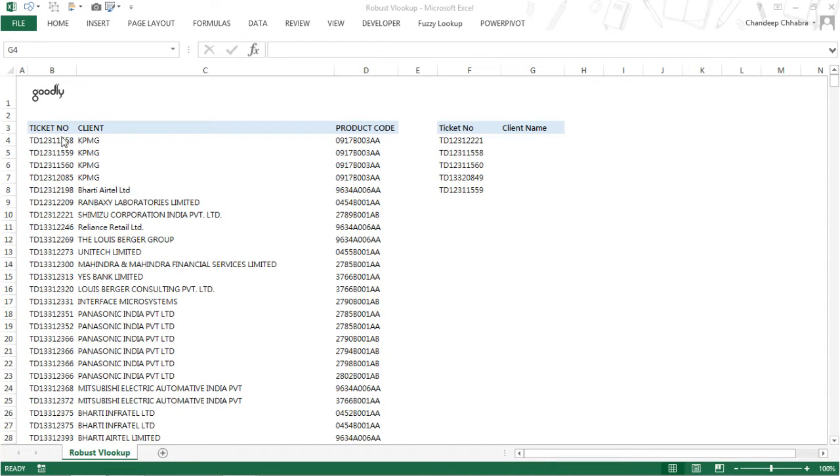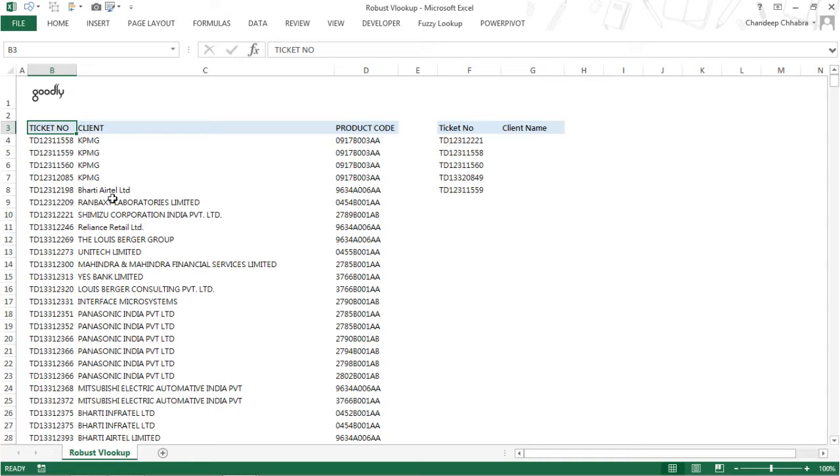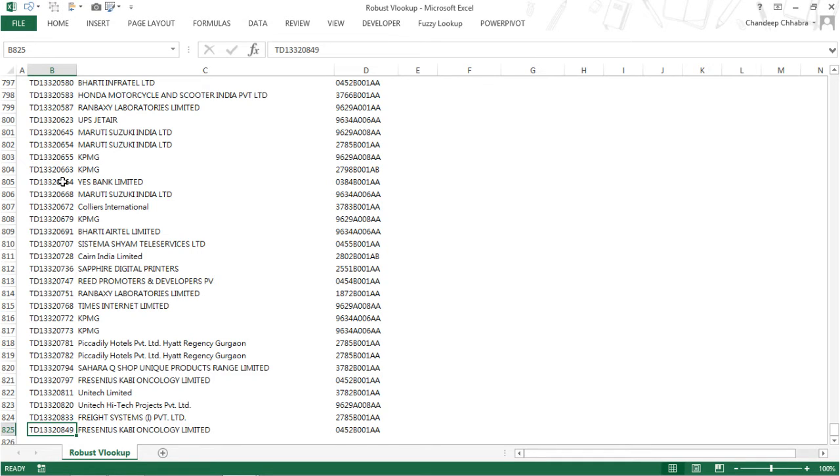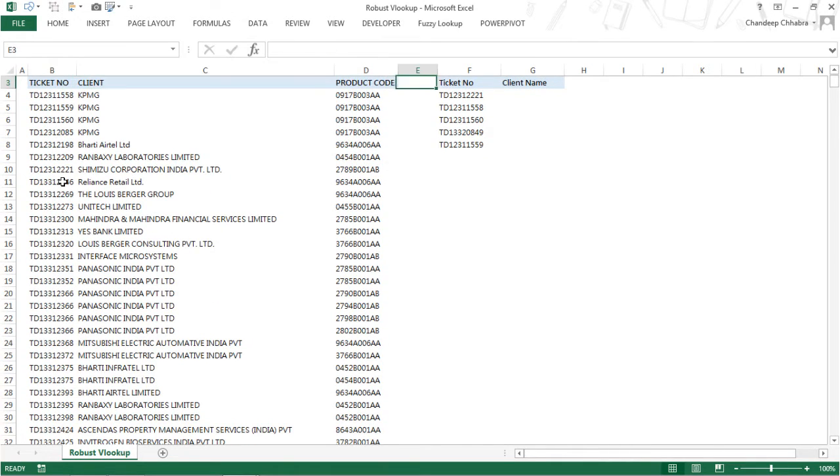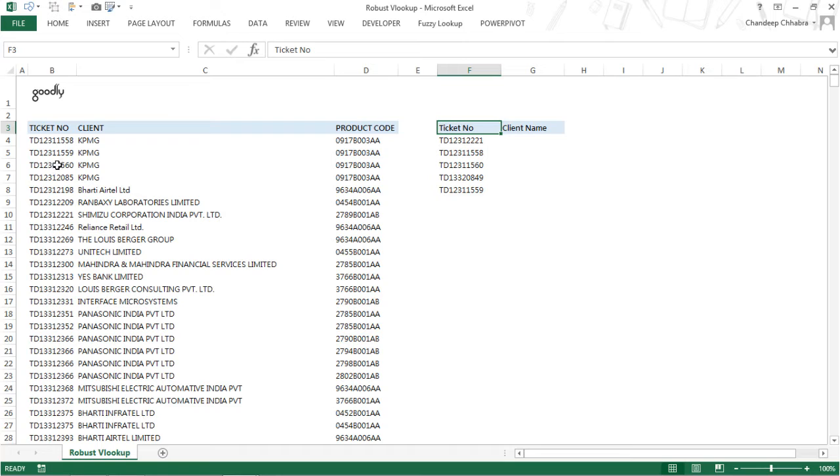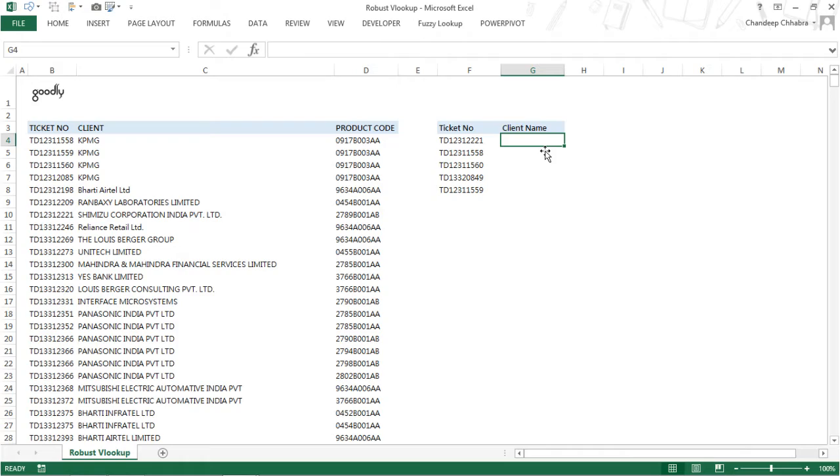I have a dataset here where the first column is the ticket number, the second column is the client, and the third column is the product code. Pretty simple, about 800 rows of data. Alongside, I have some other data with ticket numbers where the client name has to be found out. These ticket numbers are already present here and you just have to grab the correct client name for these ticket numbers, which is the standard VLOOKUP.